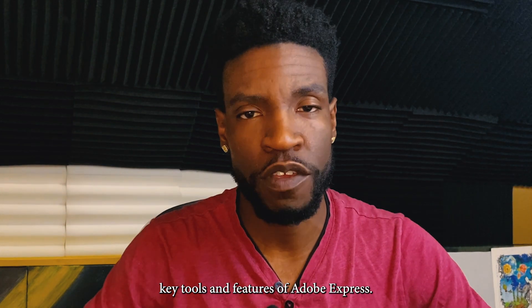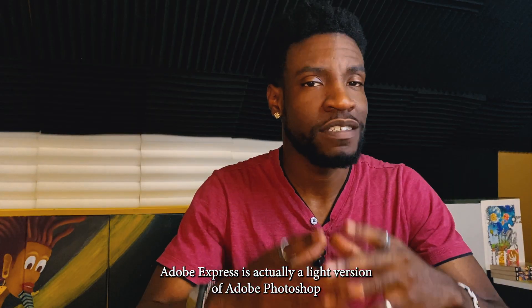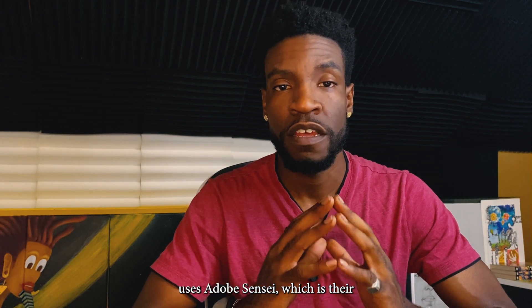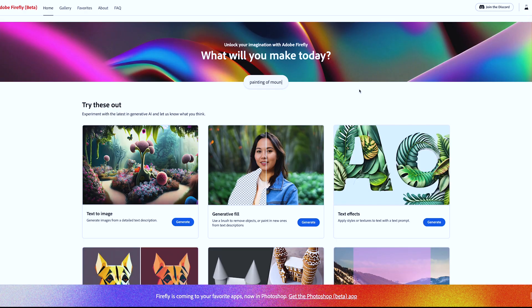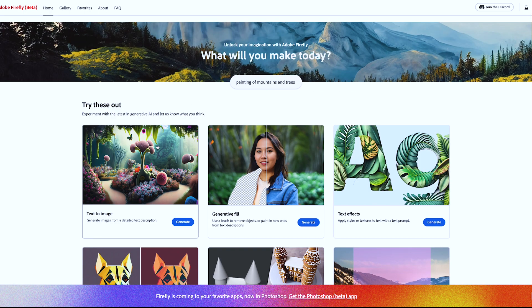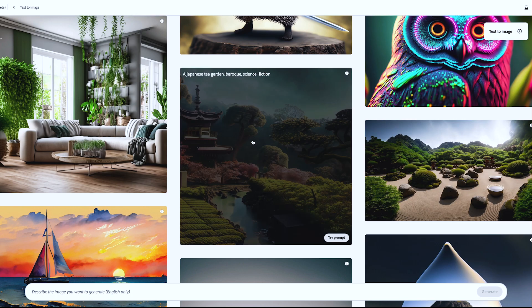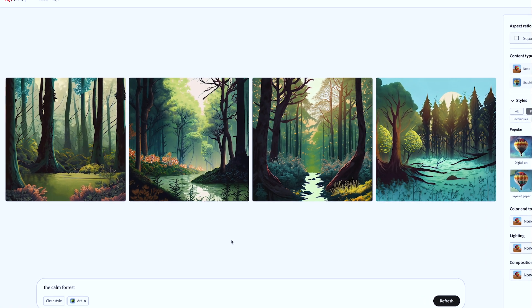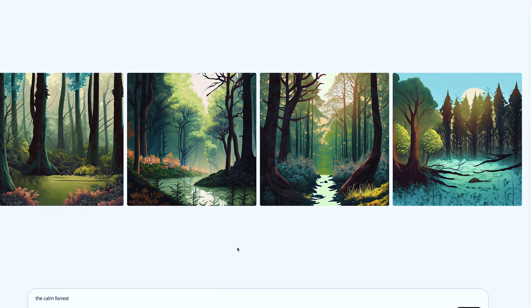Adobe Express is actually a light version of Adobe Photoshop and is integrated with Adobe Firefly. It also uses Adobe Sensei, which is their AI that powers it all. Adobe Firefly is a beta feature that allows you to create text-to-image photos and text effects using artificial intelligence. The text-to-image feature allows you to enter a prompt and Firefly will generate an image that matches it — for example, you can enter 'a calm forest' and Firefly will generate an image of a forest with a peaceful atmosphere.